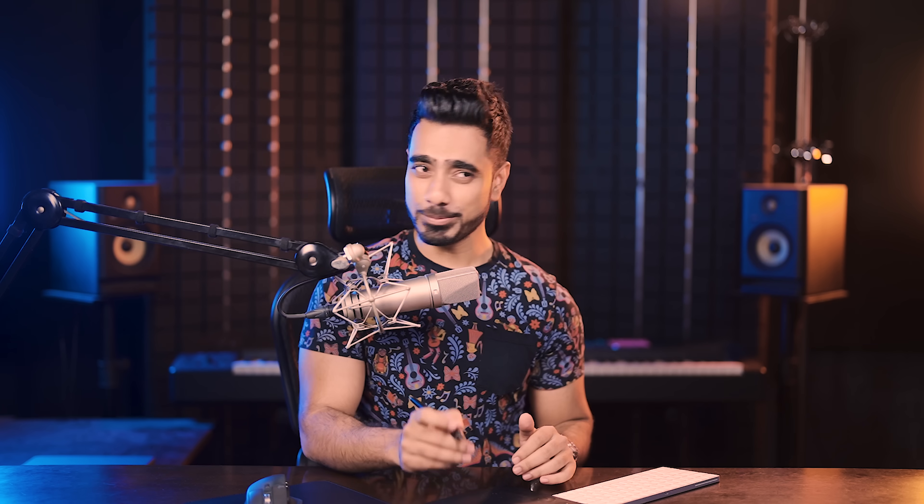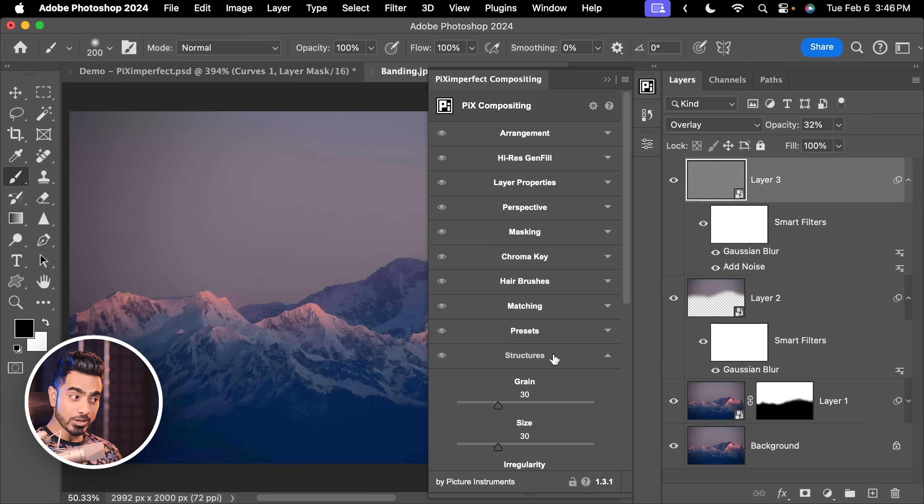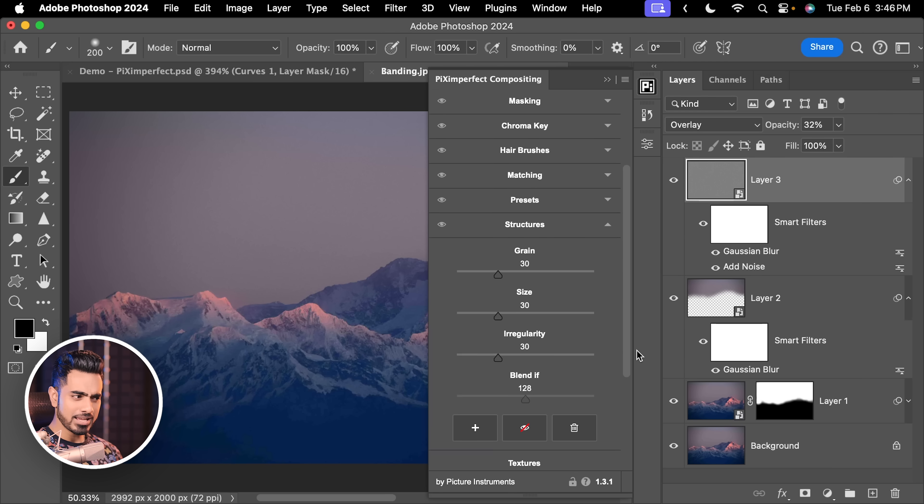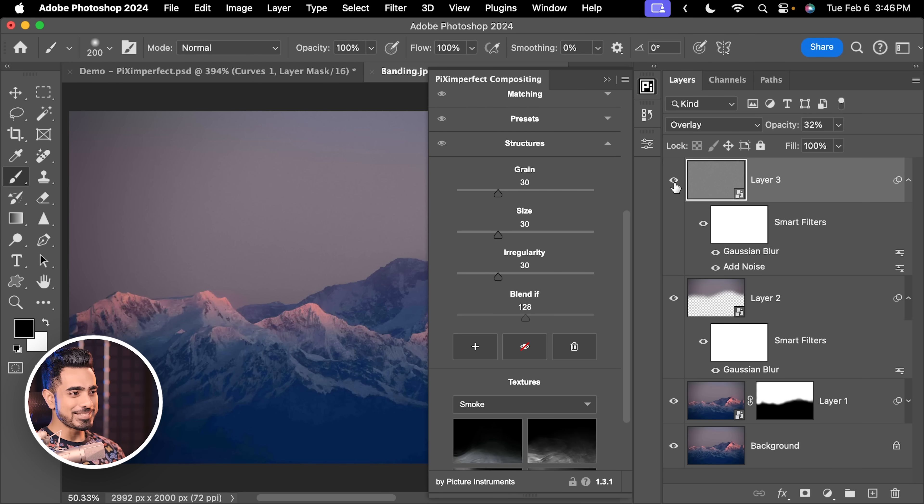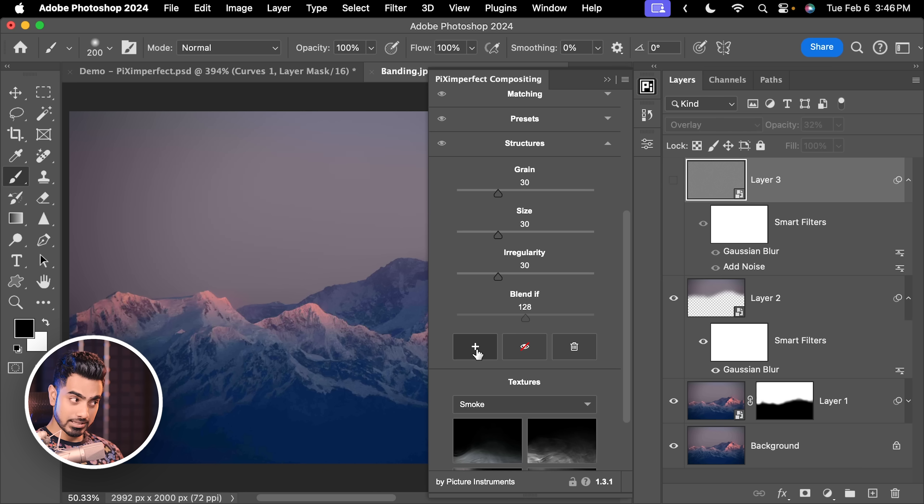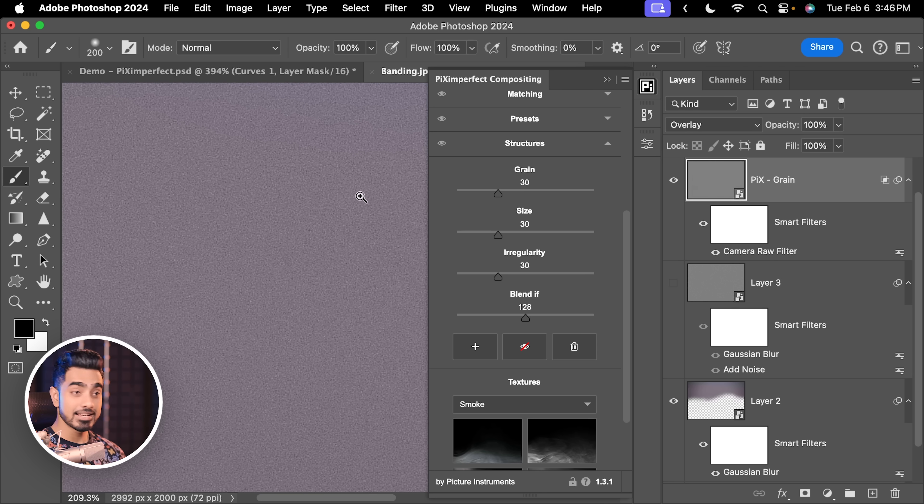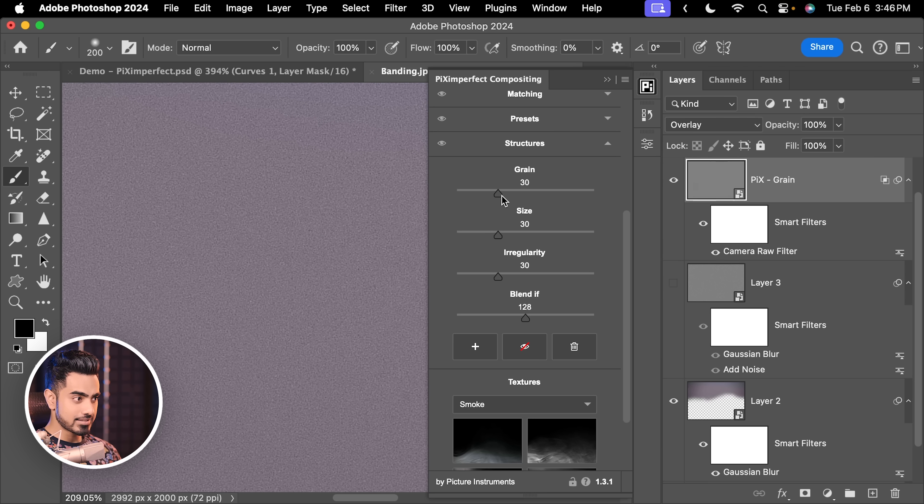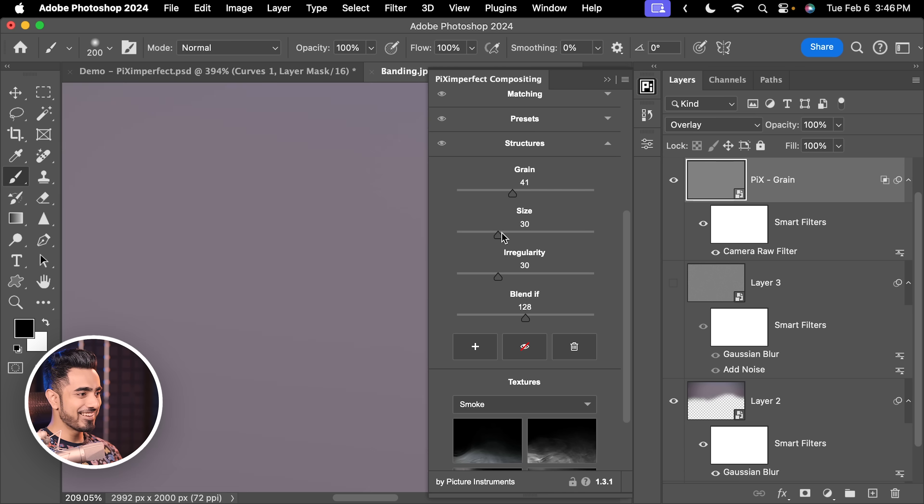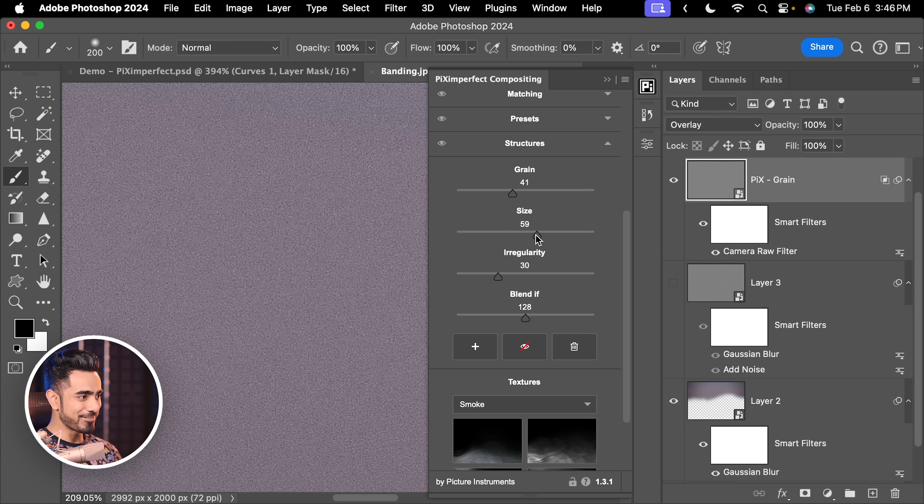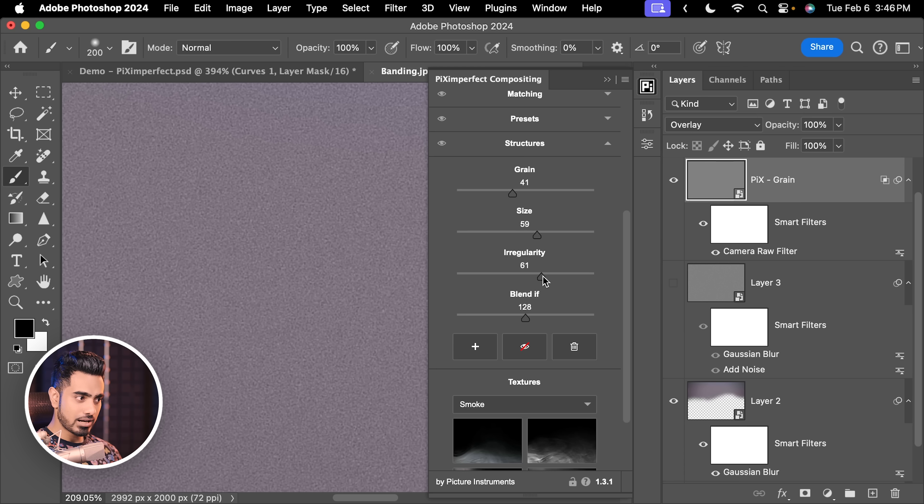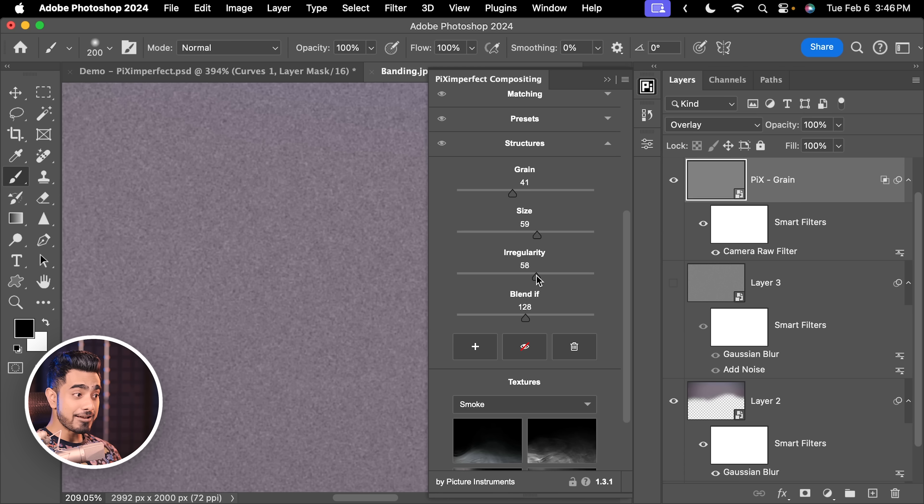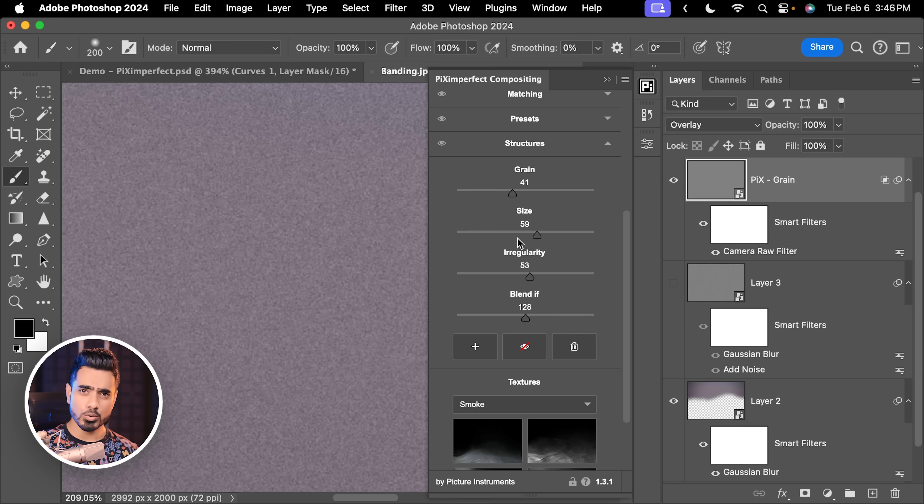By the way, just to do a little bit of promotion, if you have the Piximperfect compositing panel, you can open up the Structures section and create a grain from there directly. So let us turn it off and click on the plus button. It already creates a grain layer. And the best part is, it is adjustable. You can adjust the size of the grain from right here. You can, not, sorry, the amount of grain, the size of the grain from right here, the irregularity from right here, everything is adjustable. You can even control whether you want the grain in the highlights or not.